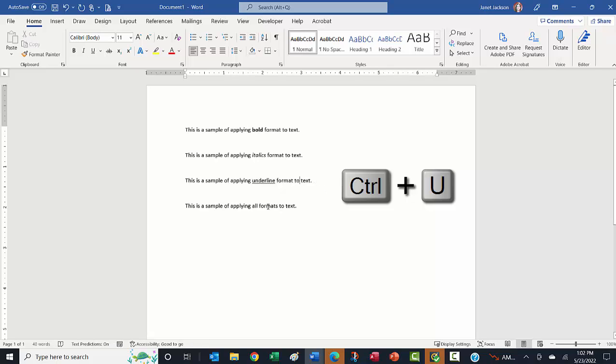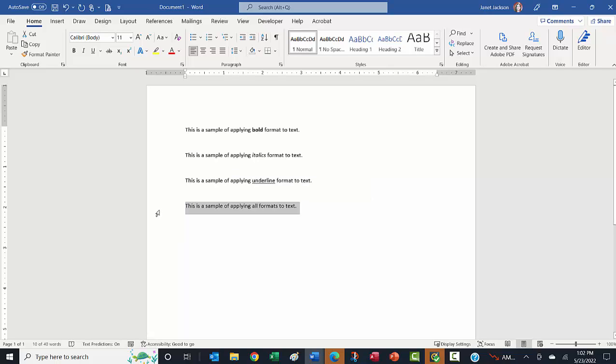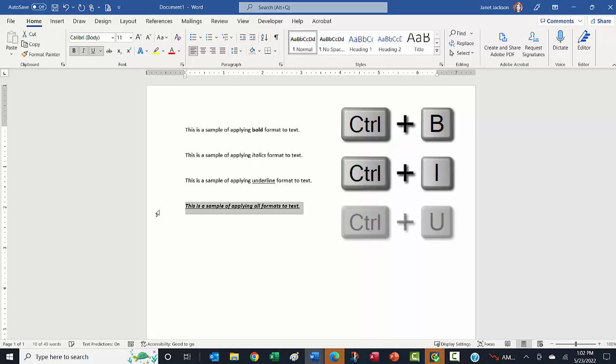If we want to be super crazy and apply all the formats to this entire sentence, I'm going to select this sentence. And in this case, I'm just going to run through those: Control B for bold, Control I for italics, Control U for underlining.